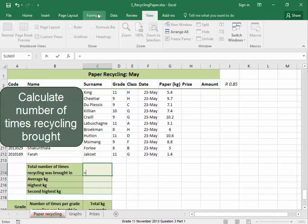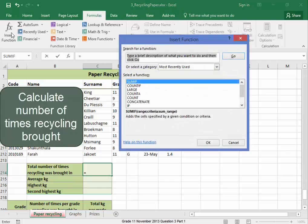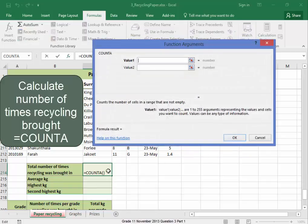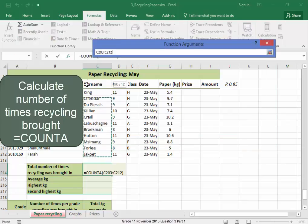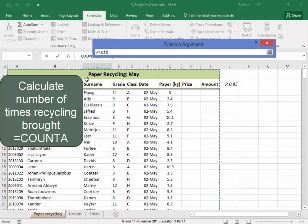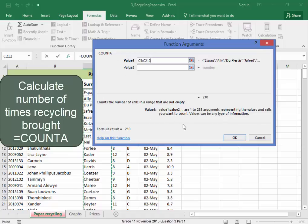Equals, Formulas, Insert Function. I am going to use the function Count A, because that counts the number of cells in a range that are not empty. Select the range all the way to the top. There we are.